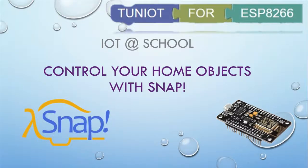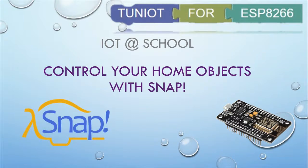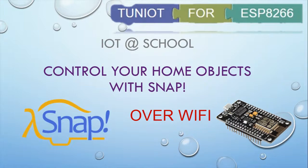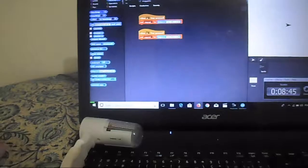Hello and welcome to this new lesson of IOT at School. You will find the link of the lesson on the description below. Today we will see how to control home objects like a fan, a lamp or a cafe machine with a software called Snap. We will not write any single line of code, we will use only block programming.